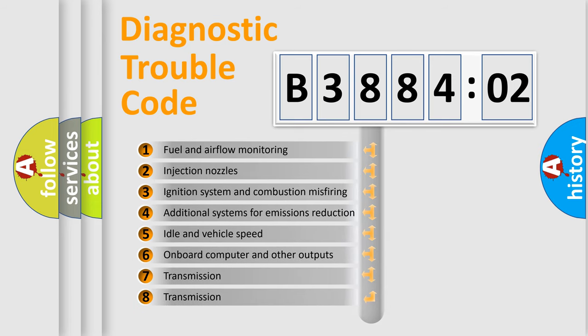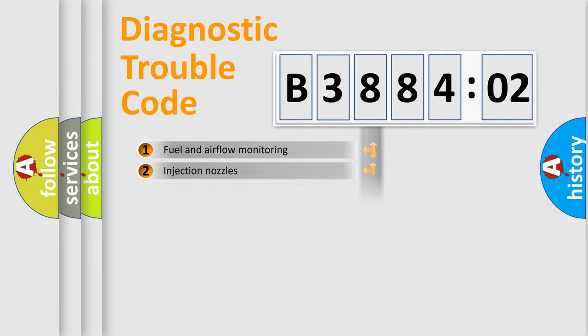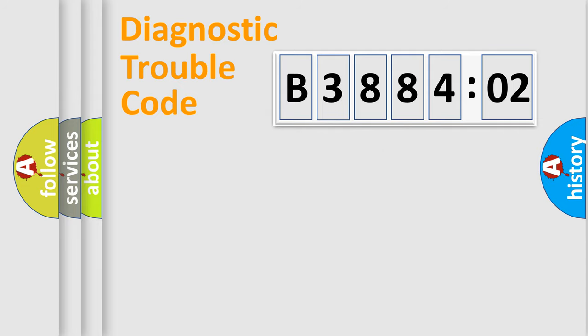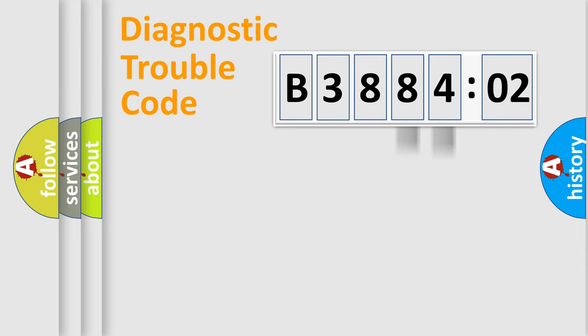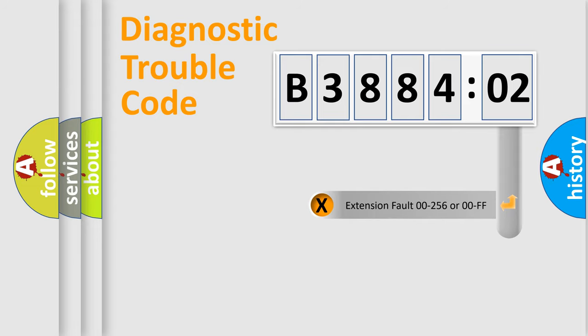The third character specifies a subset of errors. The distribution shown is valid only for the standardized DTC code. Only the last two characters define the specific fault of the group. The add-on to the error code serves to specify the status in more detail.